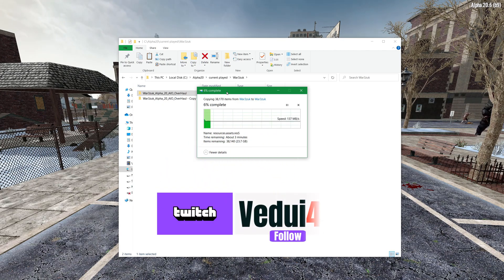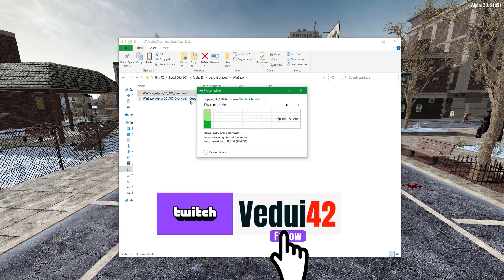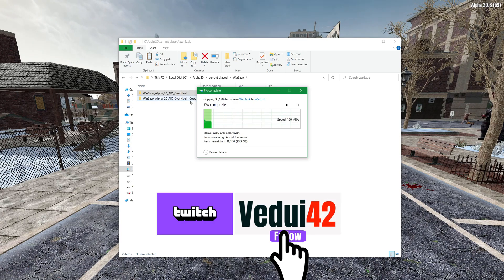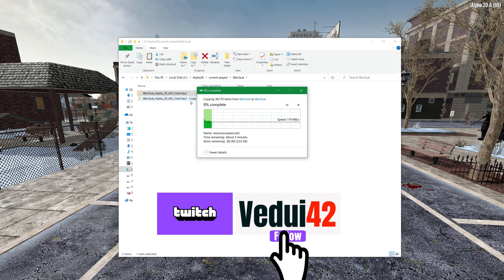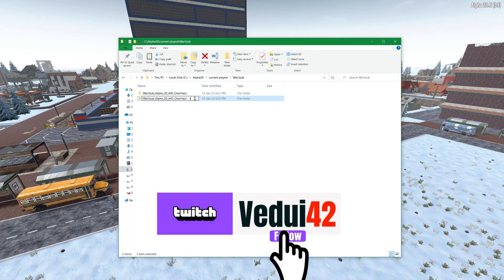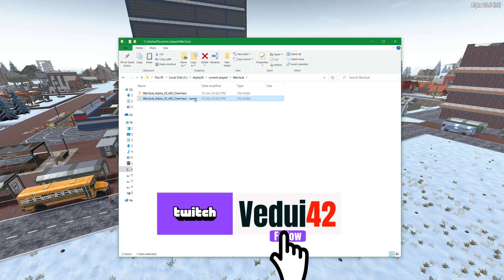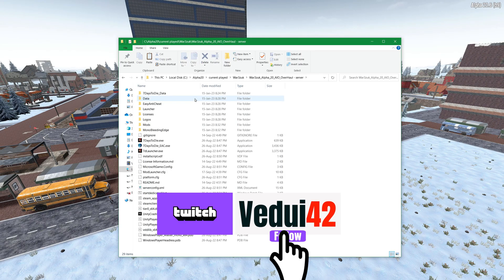So just make a copy of it and rename it as you know server or something. So we now have a copy I'm going to name it server and I'm going to navigate into it.